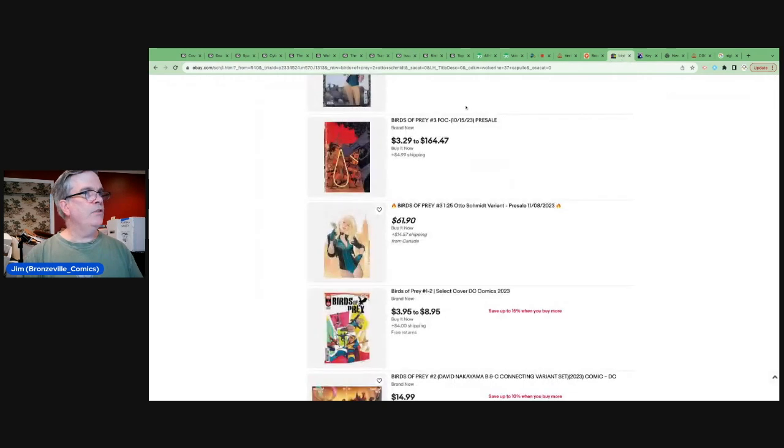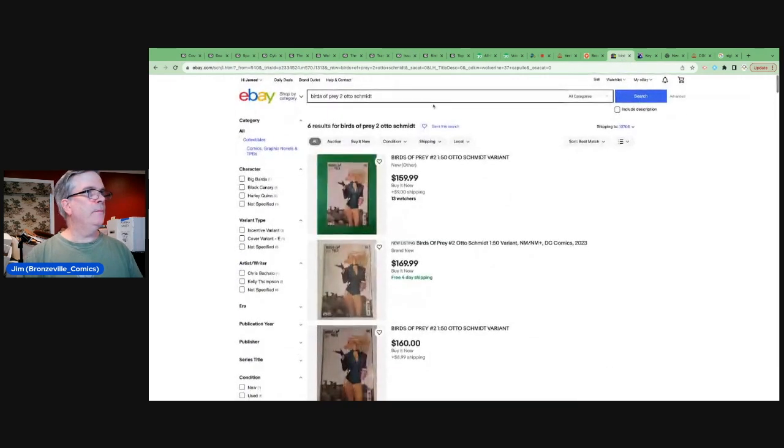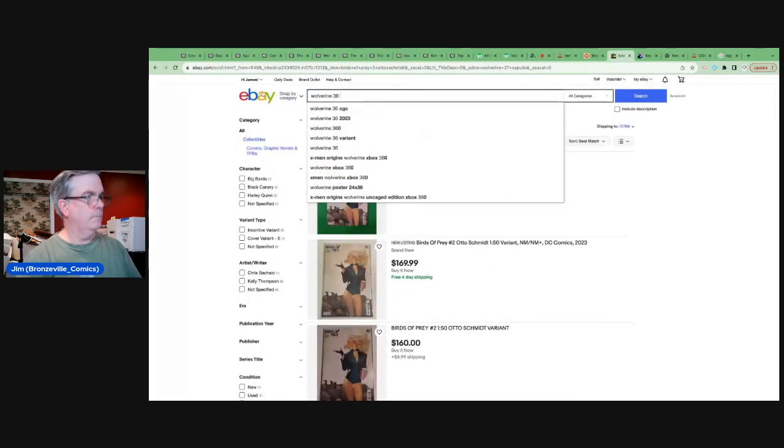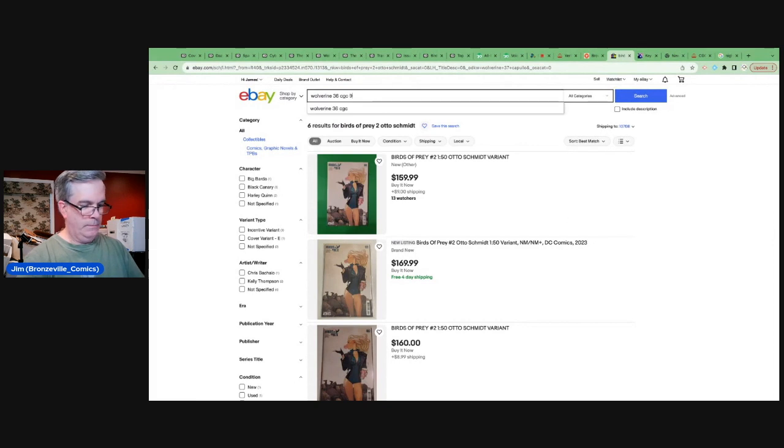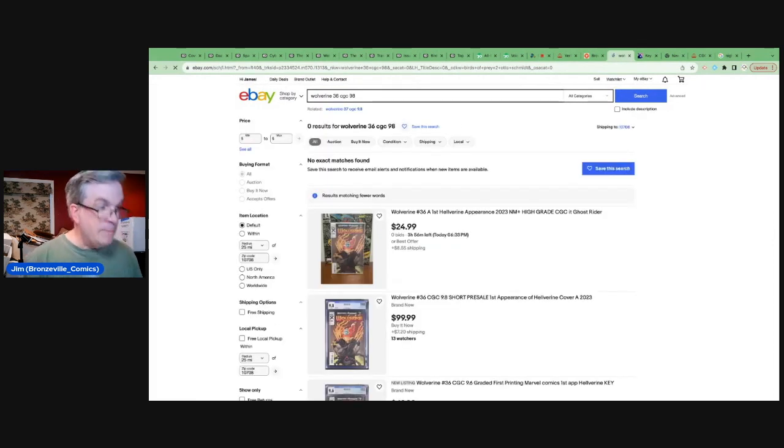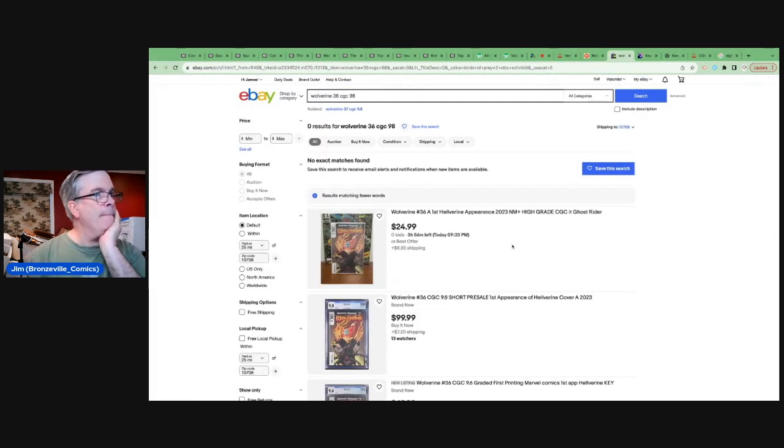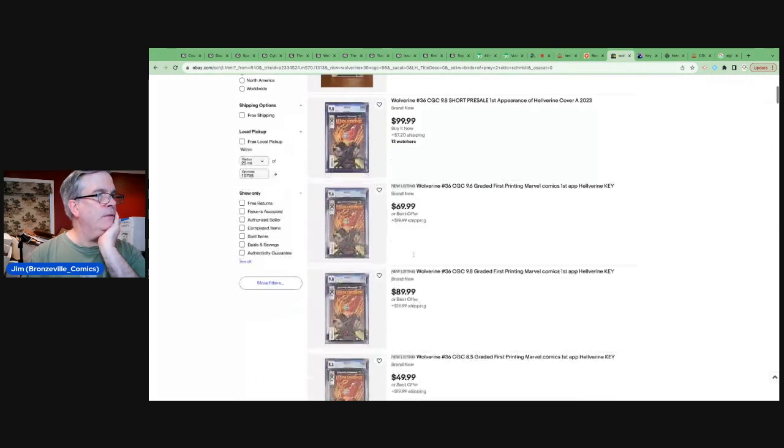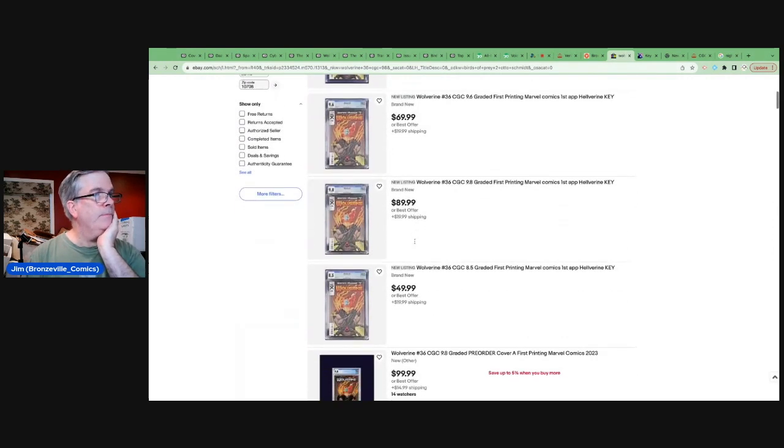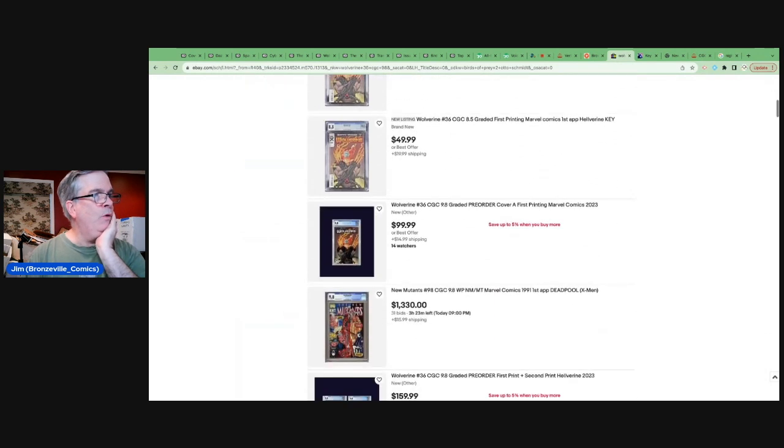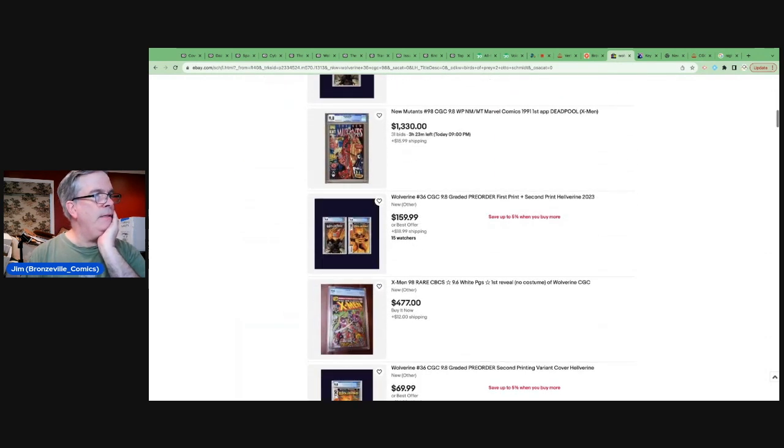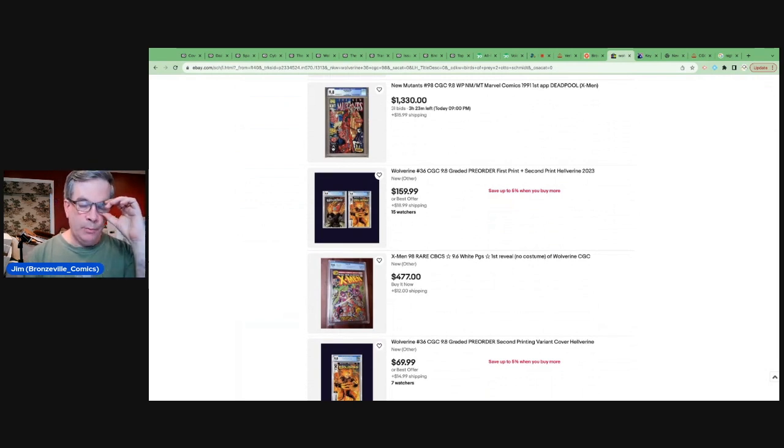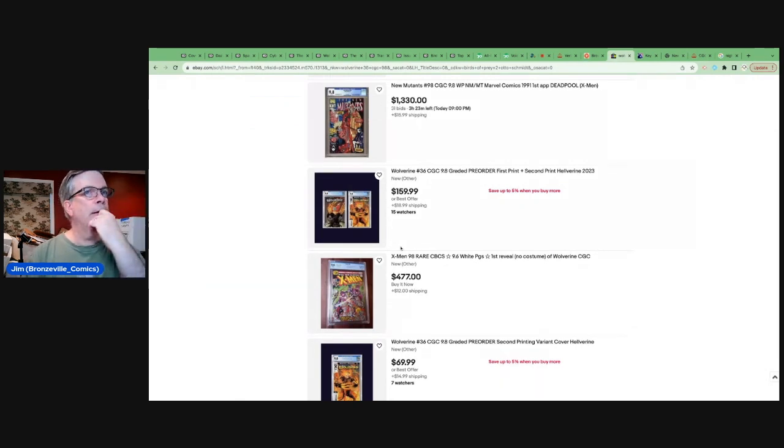So, we've had some 9.8s sale in the $93 to $170 range. Let's see what we can find on eBay. Wolverine 36, CGC 9.8. Again, more. There are going to be plenty of these coming available. $100, $960, $90.